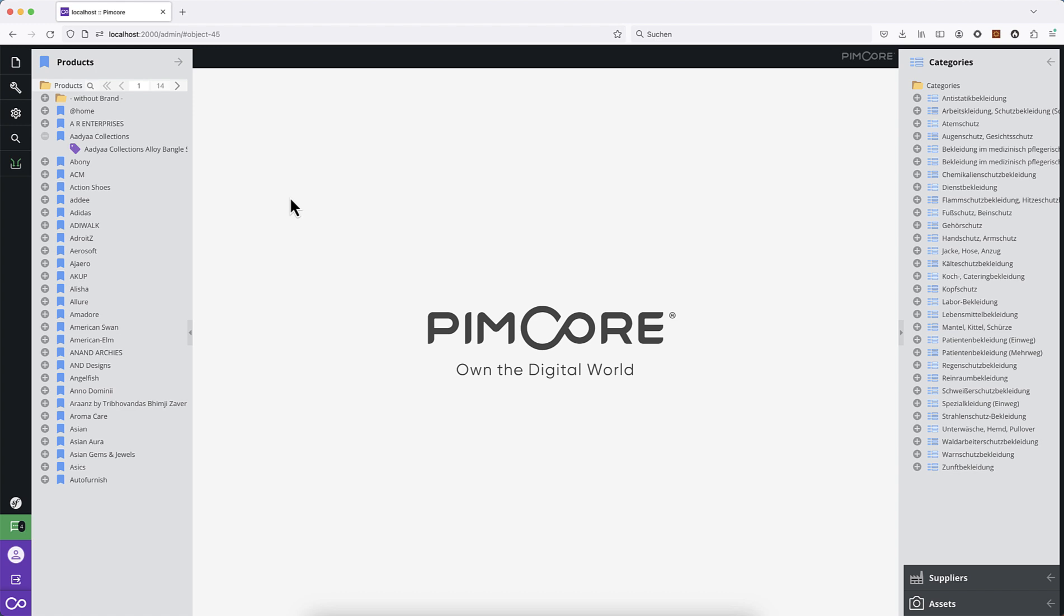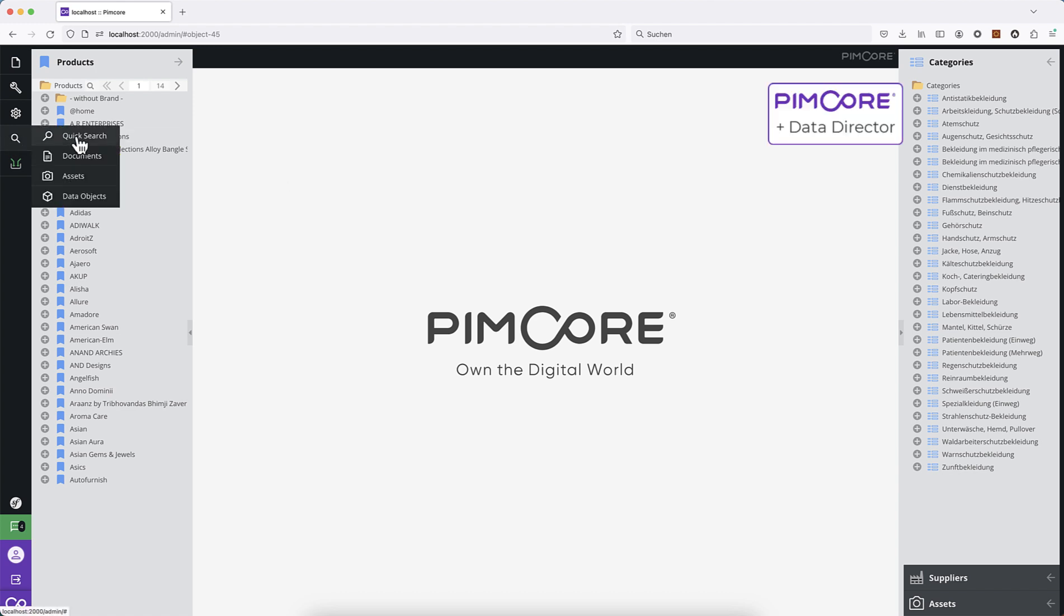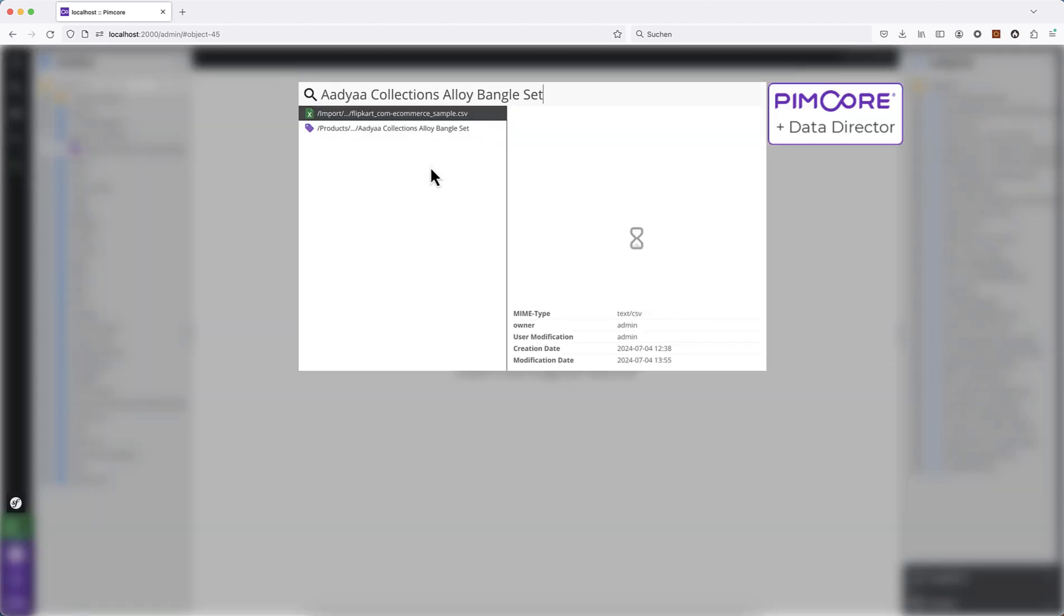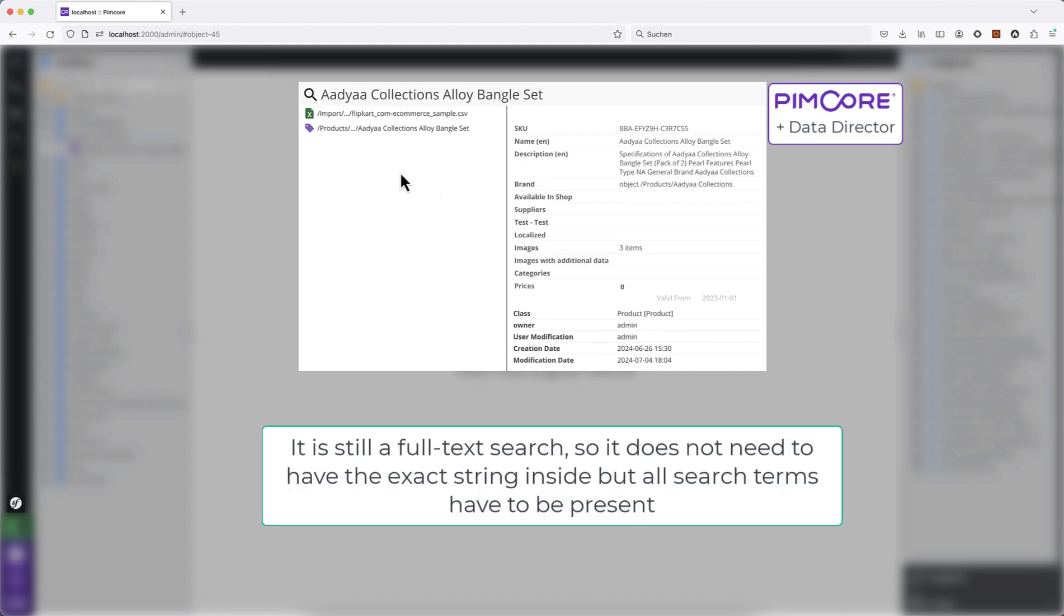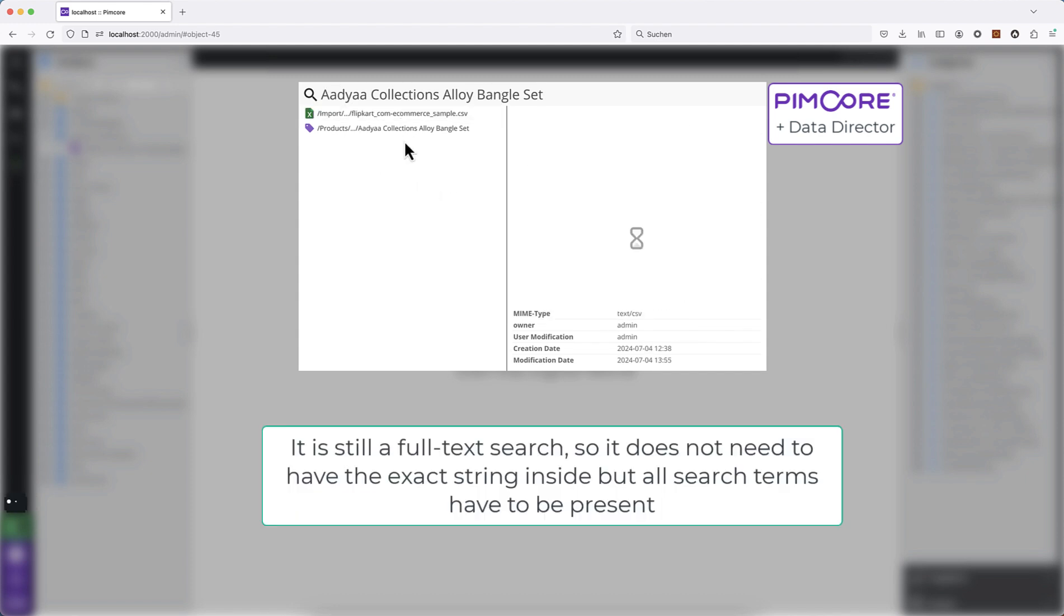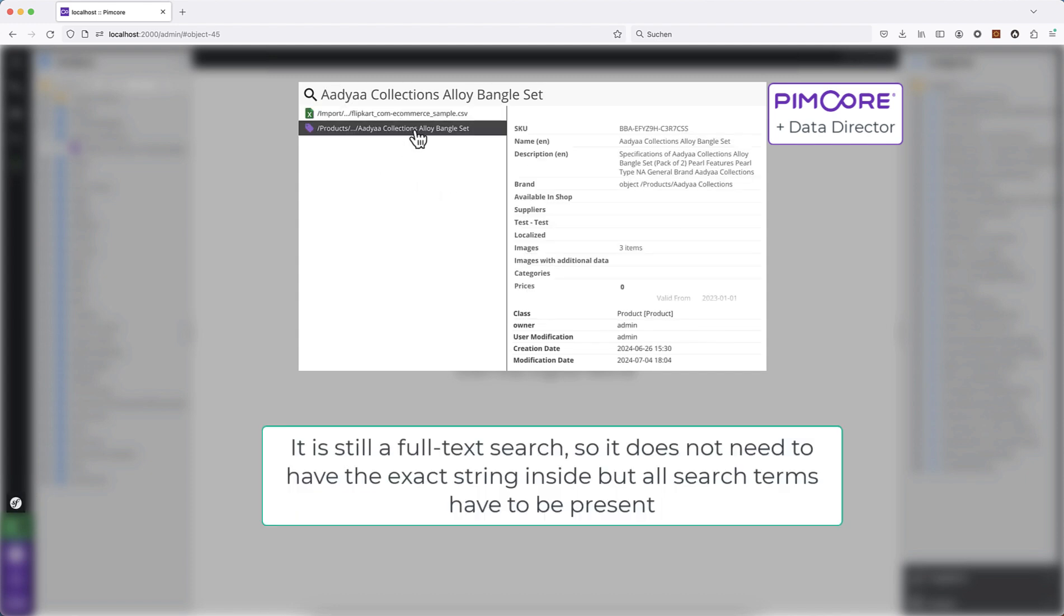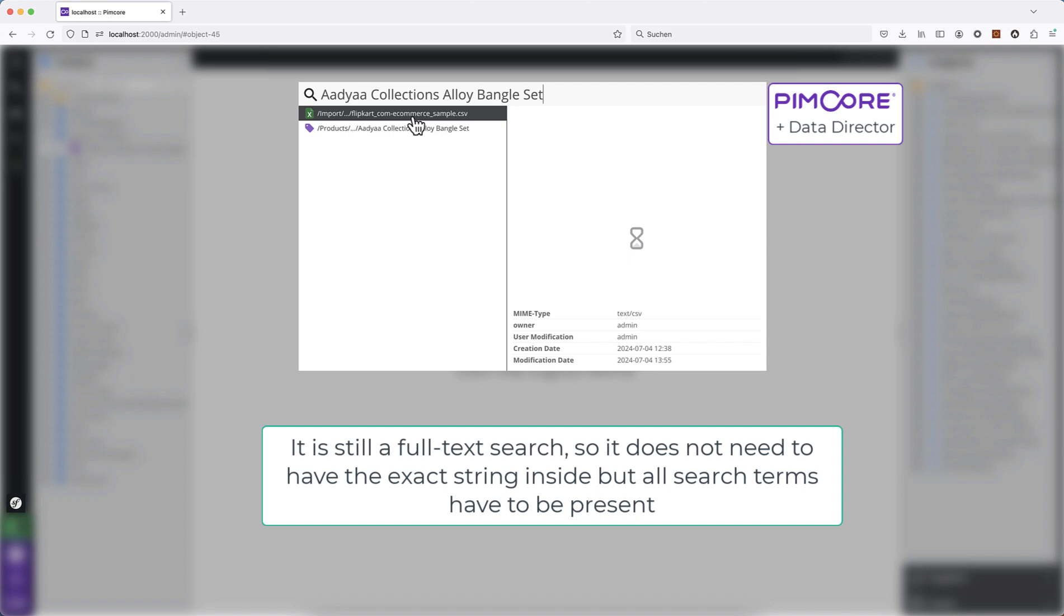In Data Director, there's a feature to enhance this Quick Search. When we now search for this name, we will get exactly those elements which have this string inside, and I mean every word. This is the product, and this is the import file where this product name is inside.